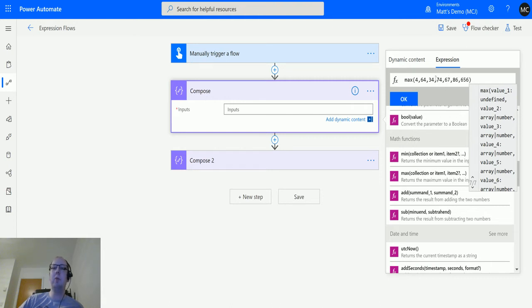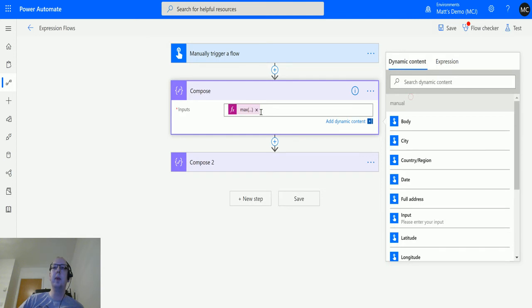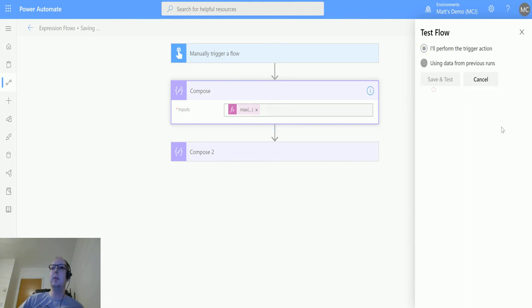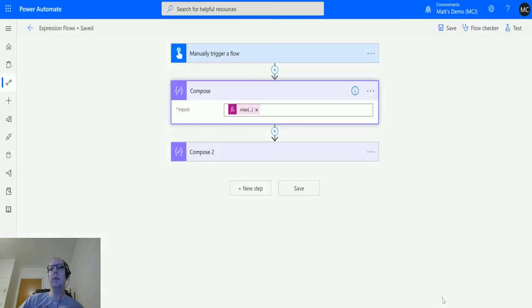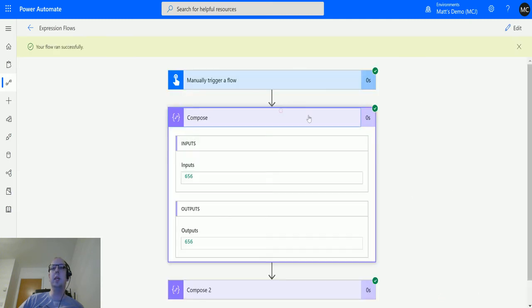This is because this is a math function. By putting those quotation marks around that would treat it as a string. We're actually hoping this will treat it as a number instead. This will look through and find the maximum number here and then return that. We'll just click OK. We can test this out, click test, save and test, run the flow, click done.